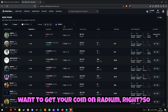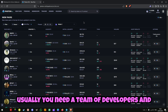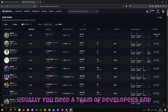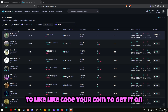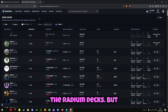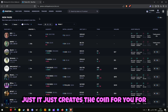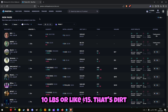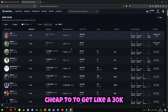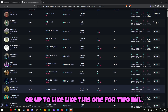So you want to get your coin on Raydium, right? Usually you need a team of developers, coding skills, and all this to code your coin to get it on the Raydium DEX. But I actually found a website that just creates the coin for you for 0.1 SOL — that's like 10 pounds or $15. That's dirt cheap to potentially get a 30k or up to 2 mil market cap.